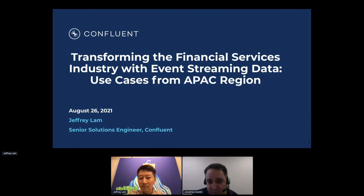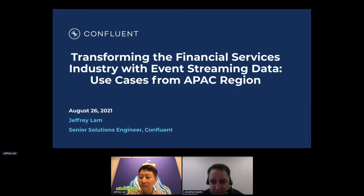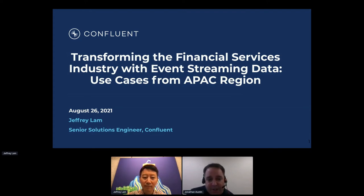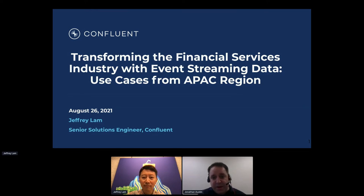Today's discussion will be about rethinking financial services using data in motion, this whole notion of event streams, with specific case studies from the region — from APAC, because Jeff is in Hong Kong. We've got some questions and answers from participants, and Jeff has already got a presentation which will help get everyone up to speed.